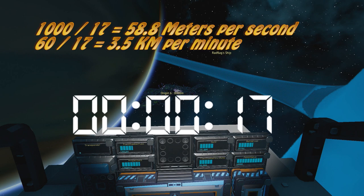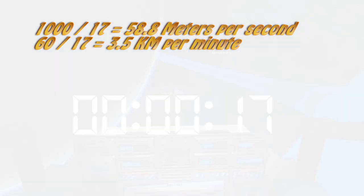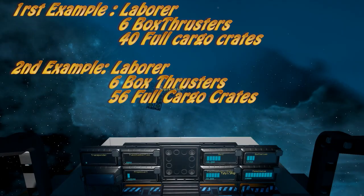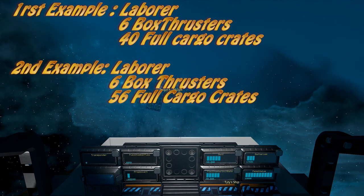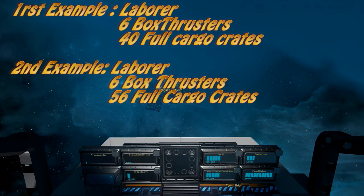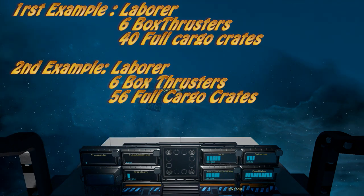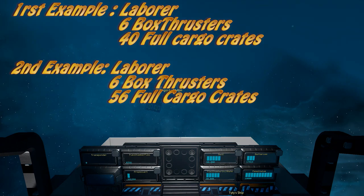Then you could also divide, like go 60 divided by that same amount of seconds, to determine your speed in kilometers per minute. Now here are two examples for you.